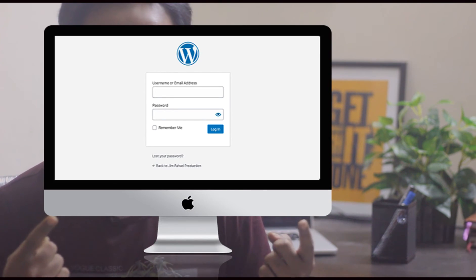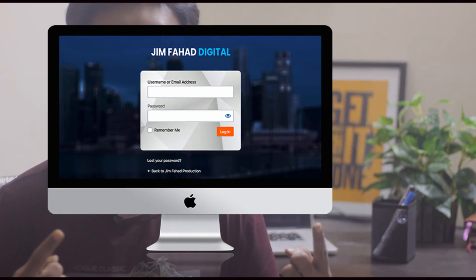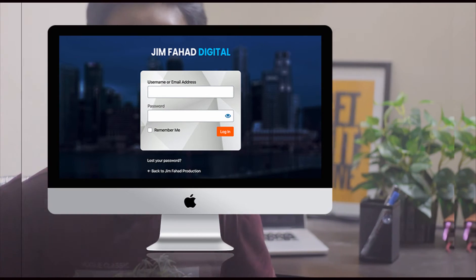Hey, what's going on guys, my name is Jim Fahad, I'm a web developer. In this tutorial I'm going to show you how to customize a WordPress login page, from a generic WordPress login page to a fully customized one.